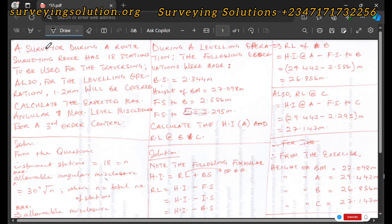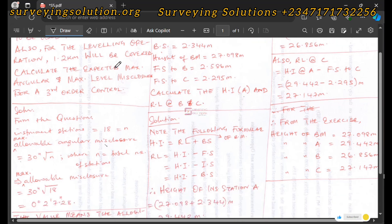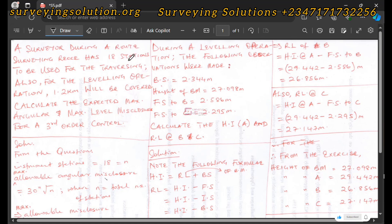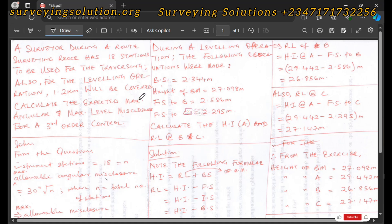You need to get a calculator. The first question: a surveyor during a route survey in Reiki has about 18 stations to be used for traversing, and for the leveling operation 1.2 kilometers will be covered. Calculate the expected maximum angular and the maximum level misclosures for a third order survey. For a route survey we carry out traversing, leveling, detailing and other tasks. For these two tasks there will be 18 stations for traversing and the leveling will cover 1.2 kilometers.